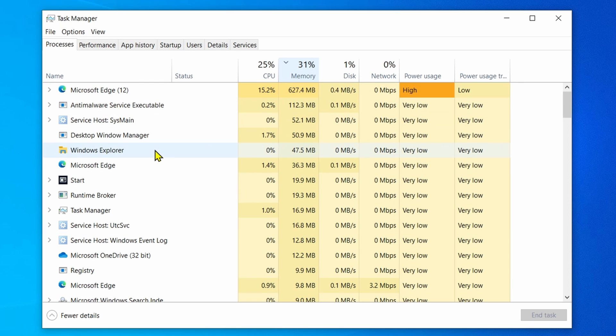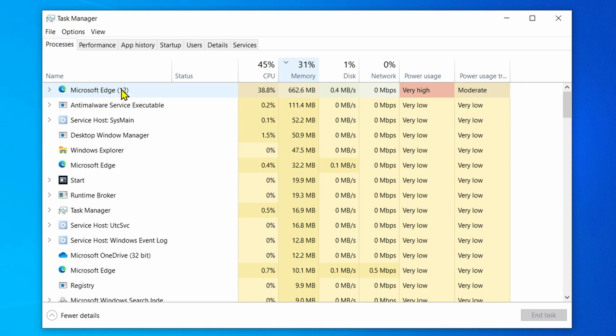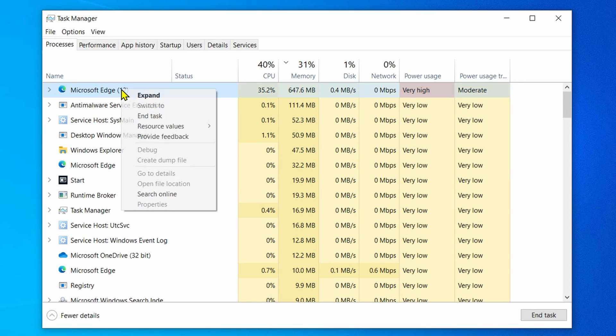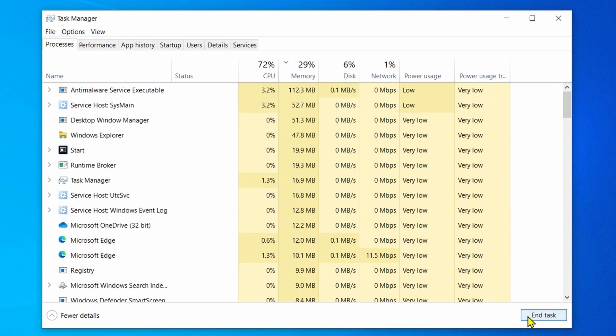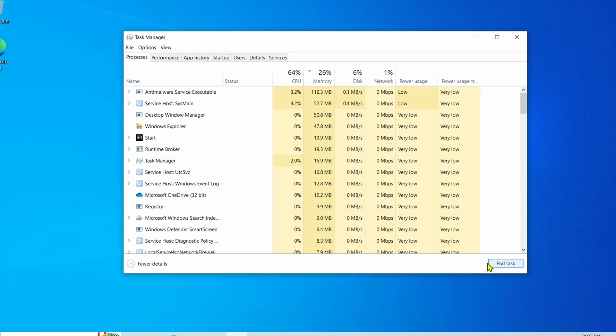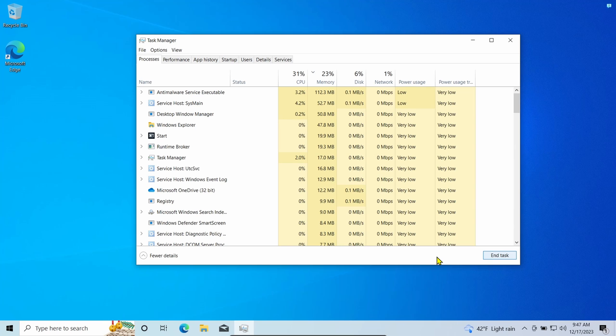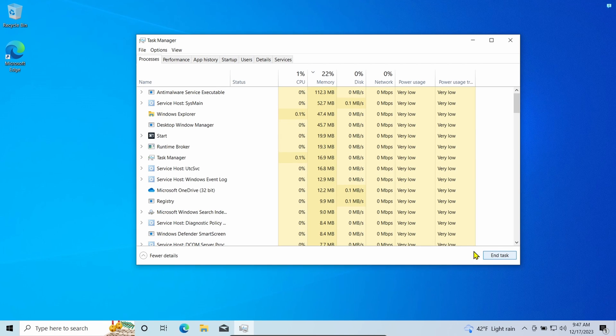Select the app consuming the most amount of memory and click the End Task button. Once you complete this step, the program will be terminated, freeing up more memory for other applications.